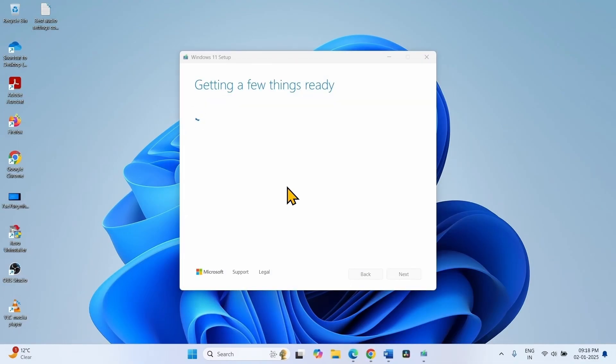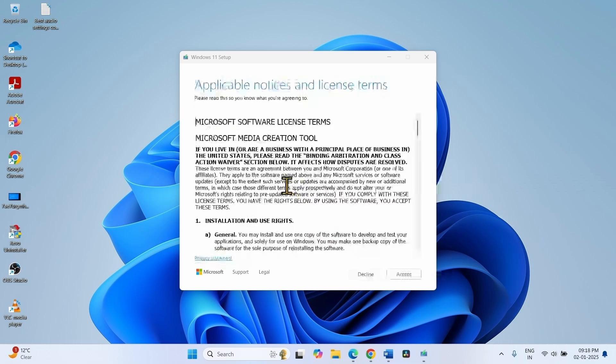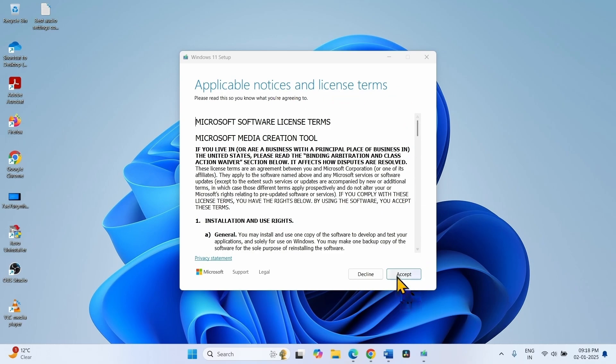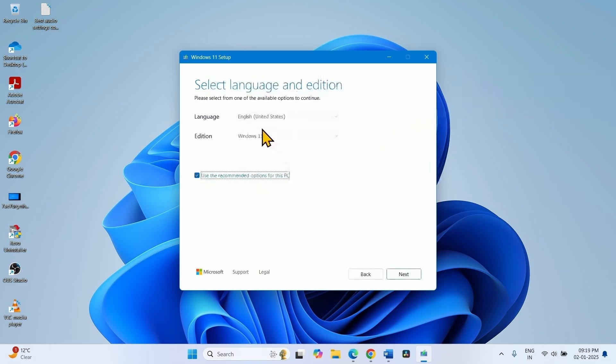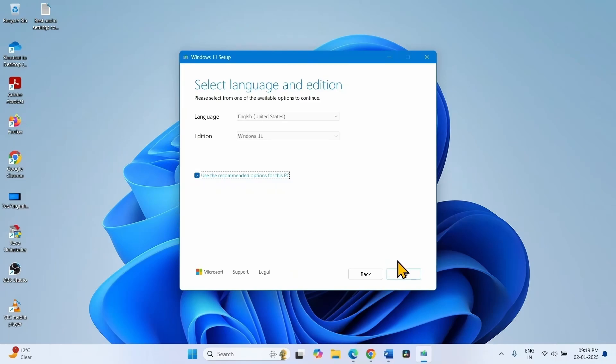Get a few things ready, Windows 11 Setup window appears. Click on Accept on Applicable Notices and License Terms window. English United States Edition Windows 11. Click on Next.